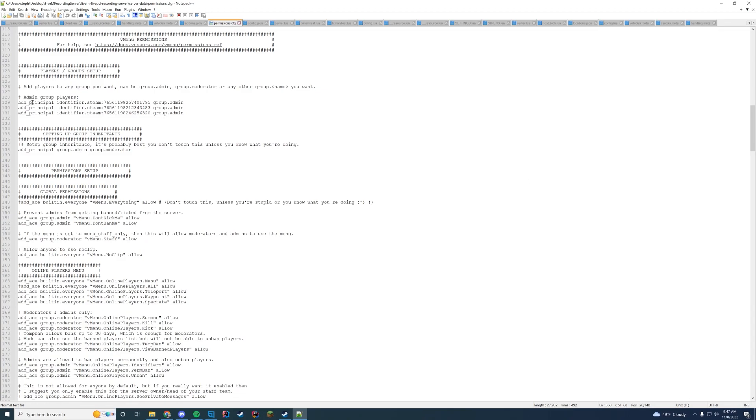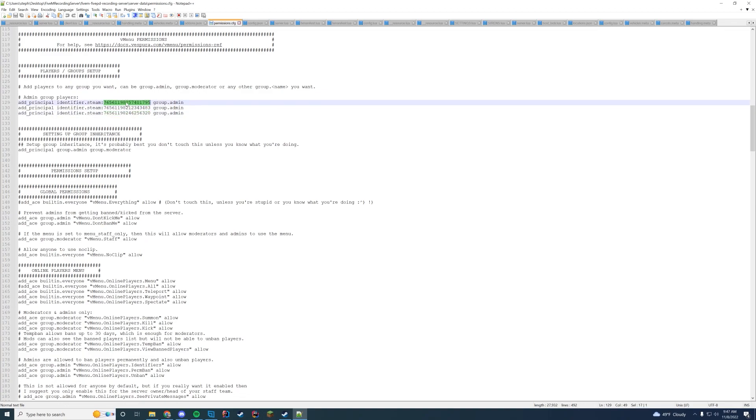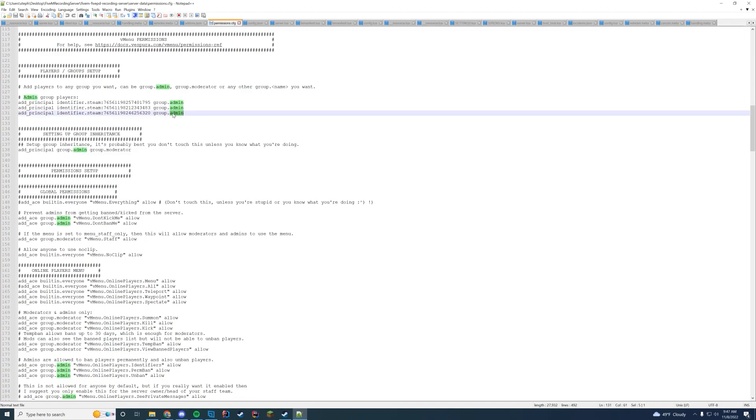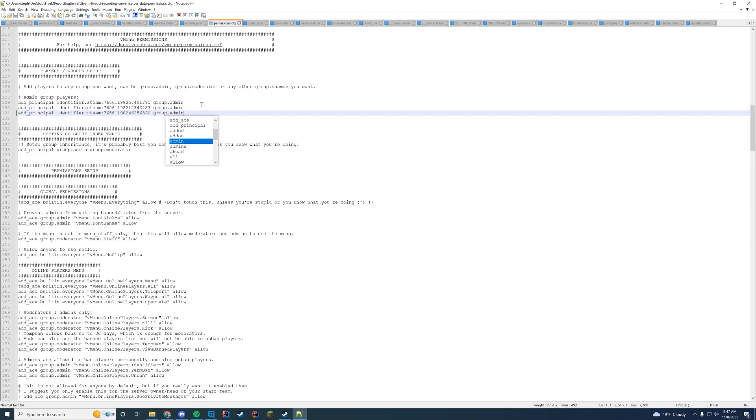At the top here we have add principal identifier.steam. This is using steam identifiers and then we're using that steam identifier that we got in the other video linked in the description. This is where your steam identifier for the players is going to be located and we're setting them to group.admin. If you're going to set them to group.moderator or whatever, you could just change admin to moderator or switch it to a custom one like group.trainee. And then that would be your group which you're going to set the permissions for.